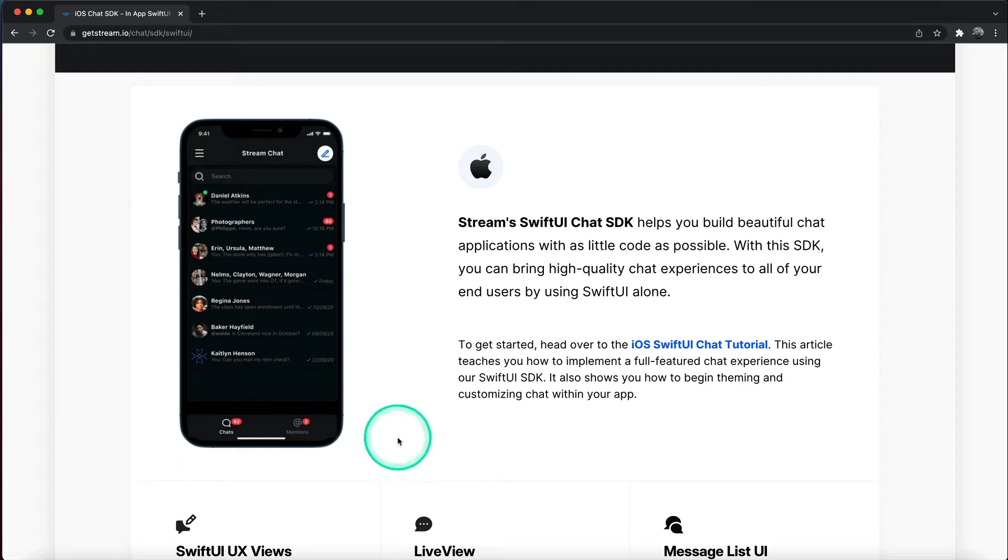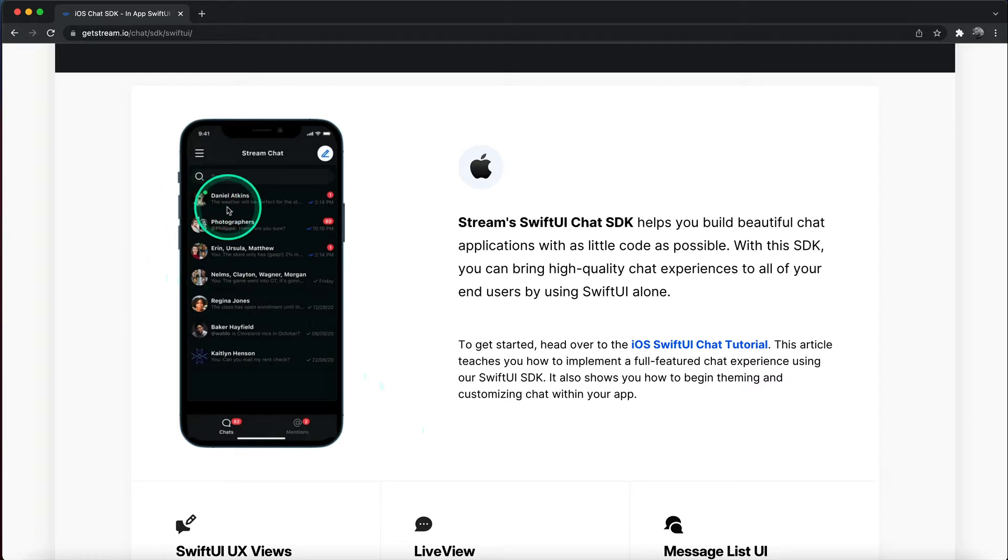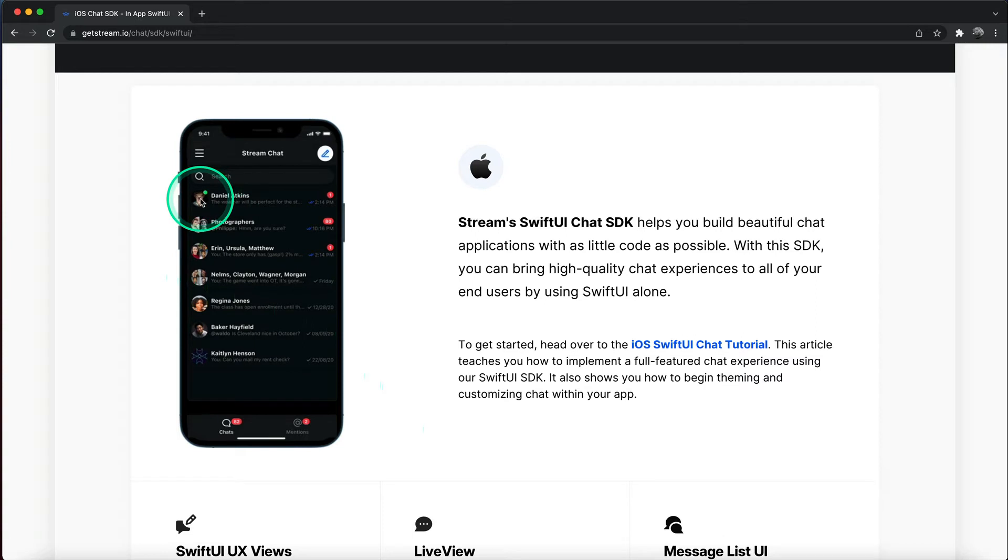We are going to use this message list as an example. When we take a look at the first item in the list, you can see we have this small green circle on top right of the image, which indicates the user is online.